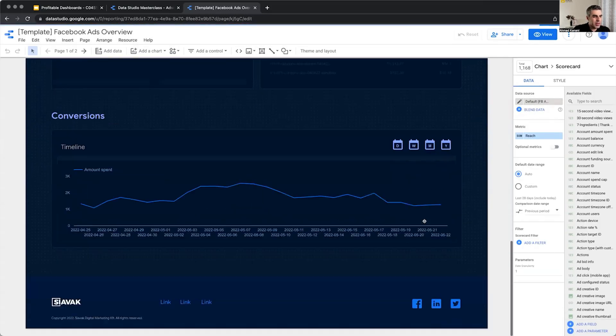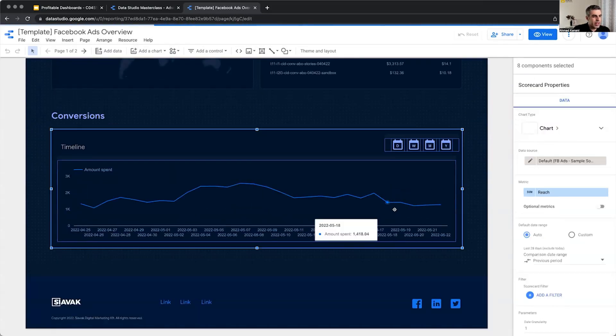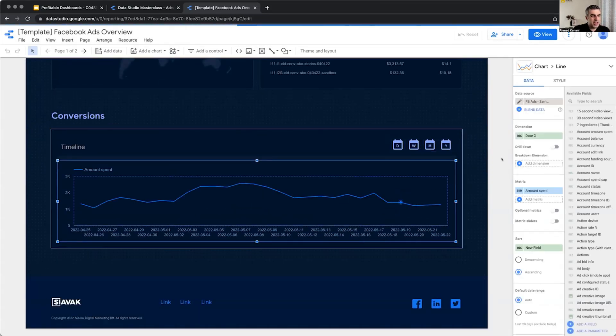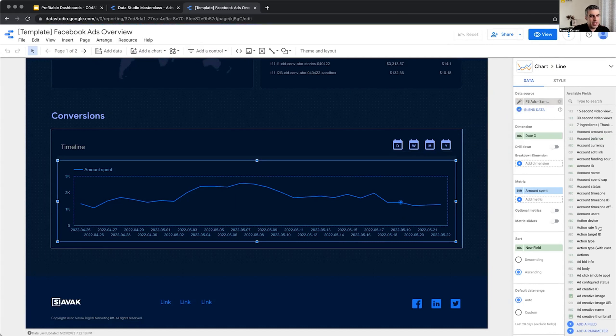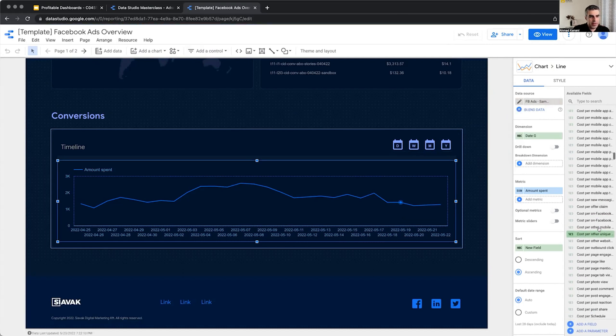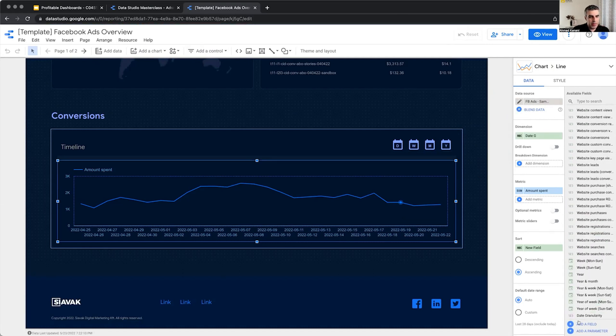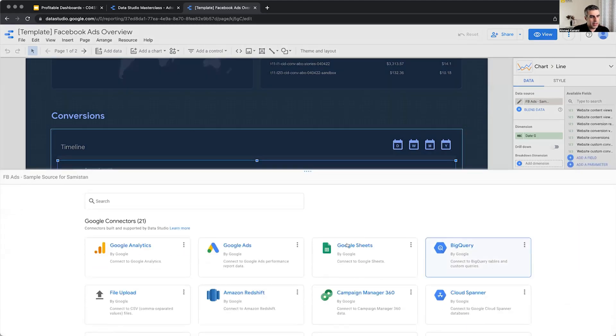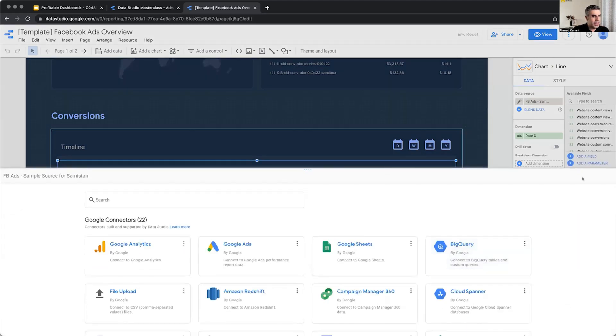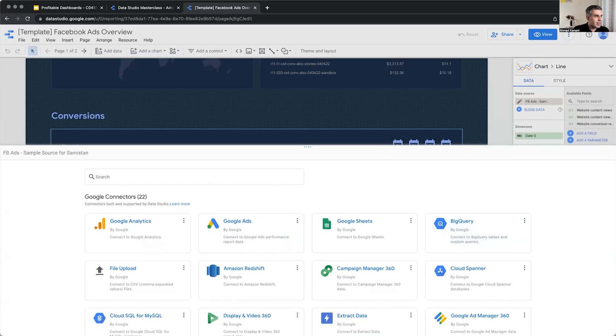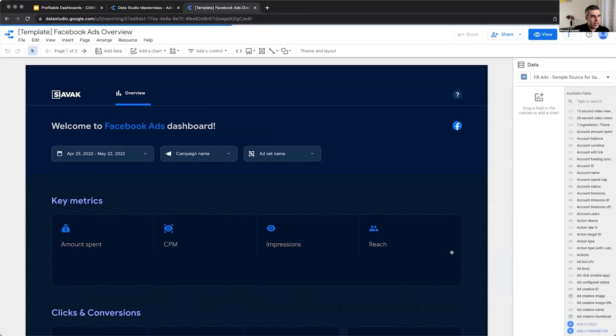It just takes a little bit of time for Data Studio to figure out what. Now I can find my parameter here and I can click on it and I should be able to edit it, which again it is giving me something very strange.